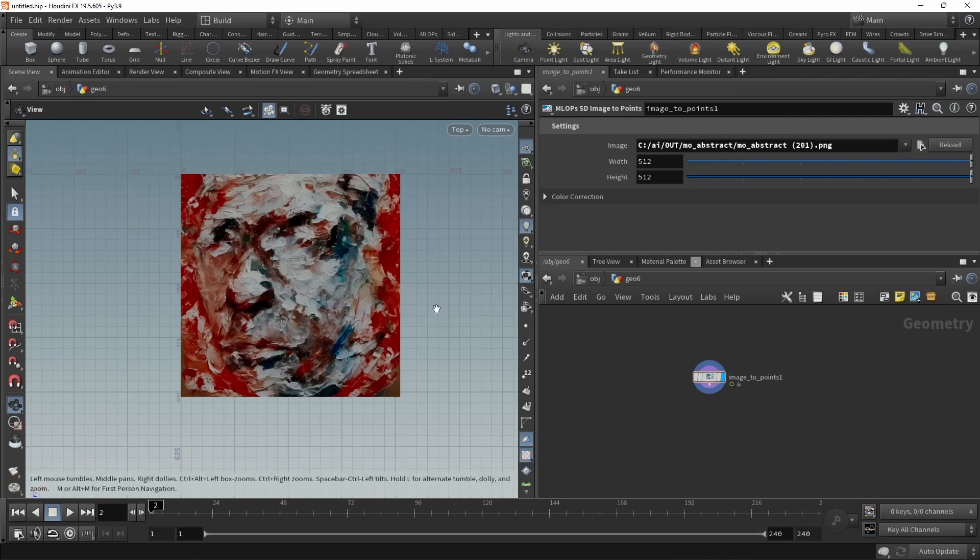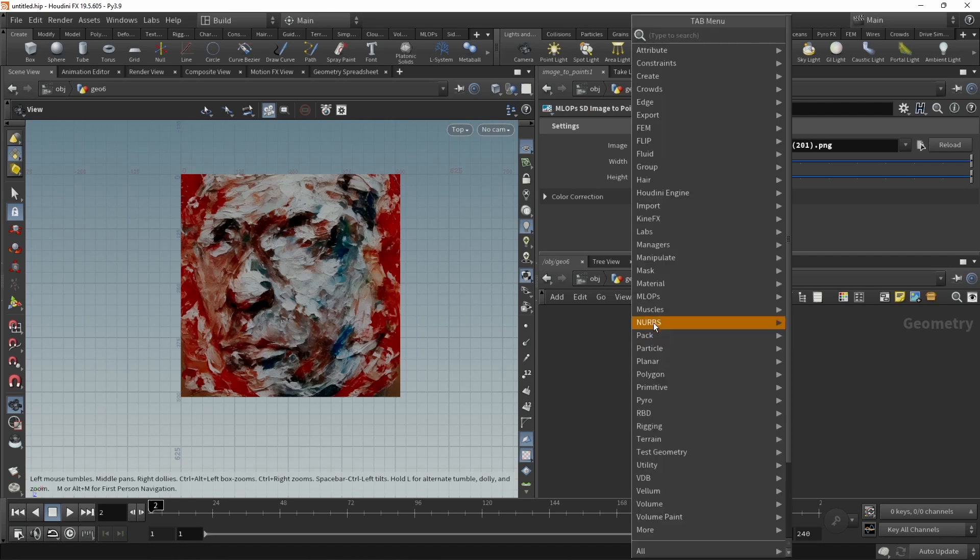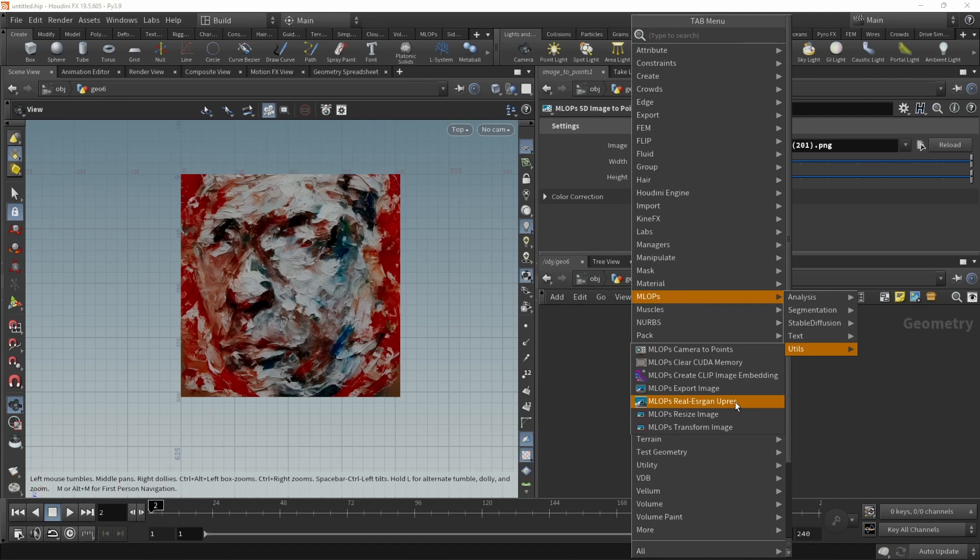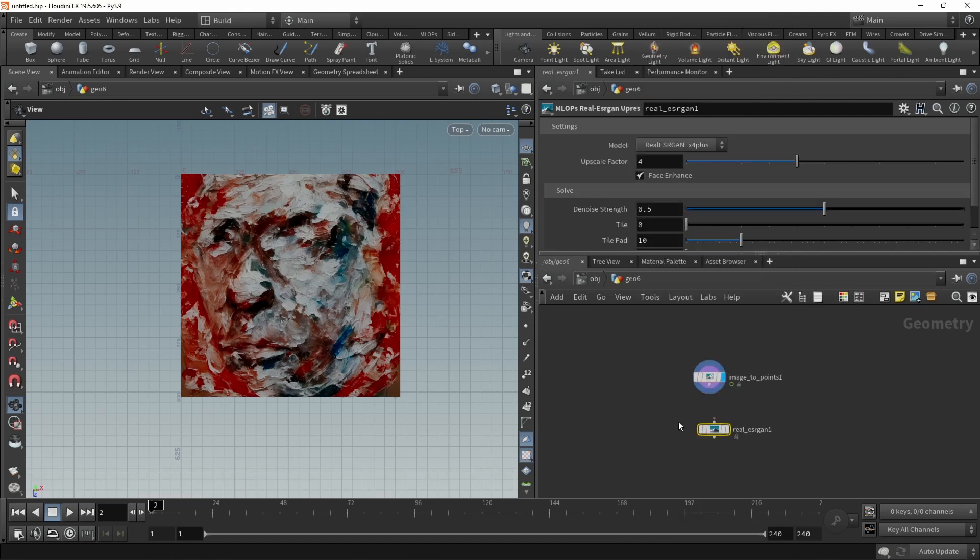Let's assume you just created this image using SD or any other method, and its resolution in this case of 512 by 512 is a bit too low for what you have in mind. With our MLOps real ESRGAN upres, we can create a higher resolution version of this image. In this case, by default, it's set to 4 times the original resolution.